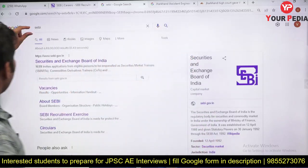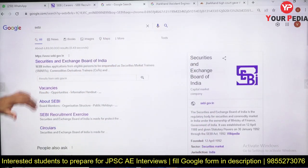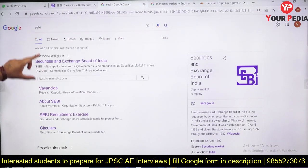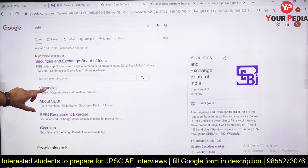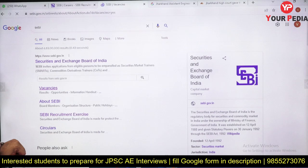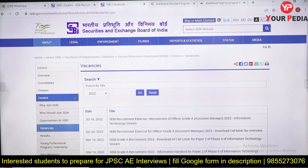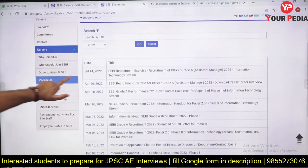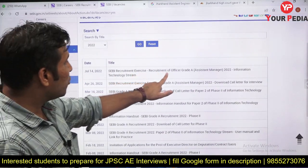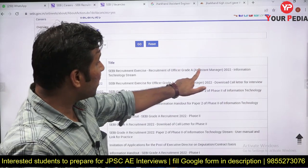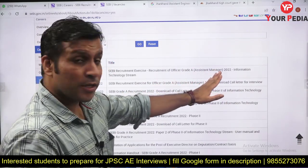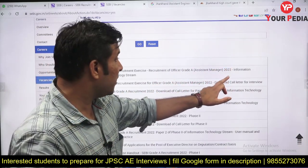If you type 'SEBI' on Google, you can easily enter the SEBI website. Click on 'Vacancies' and then 'Other Vacancies' to find the notification.